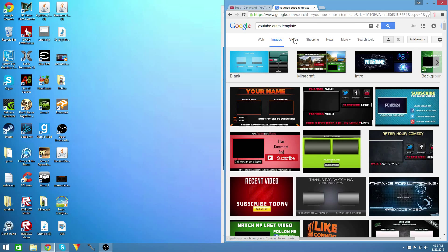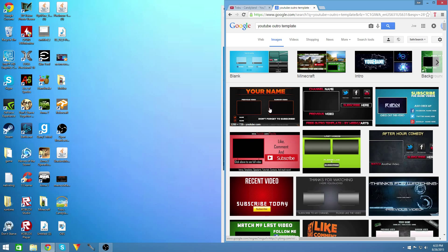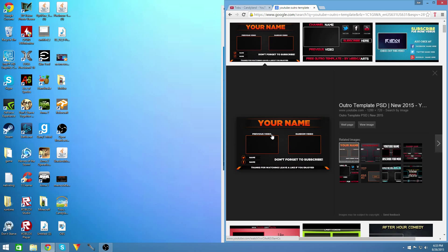So the first thing you're going to want to do is look up YouTube outro template on whatever browser you use and find one that you like. I think I like this one so I have saved it to my desktop and that is the one I will be using for this video.